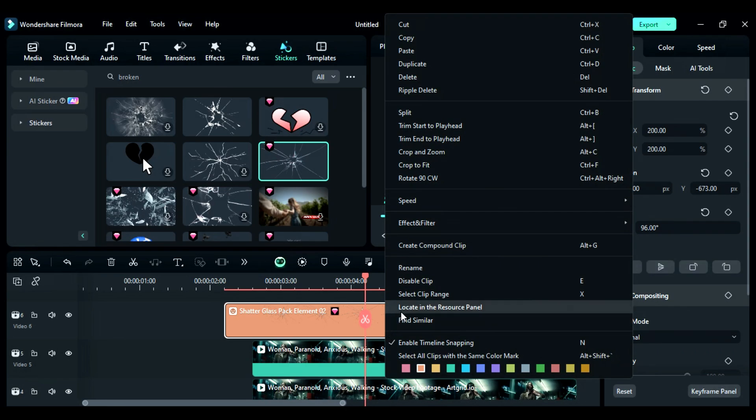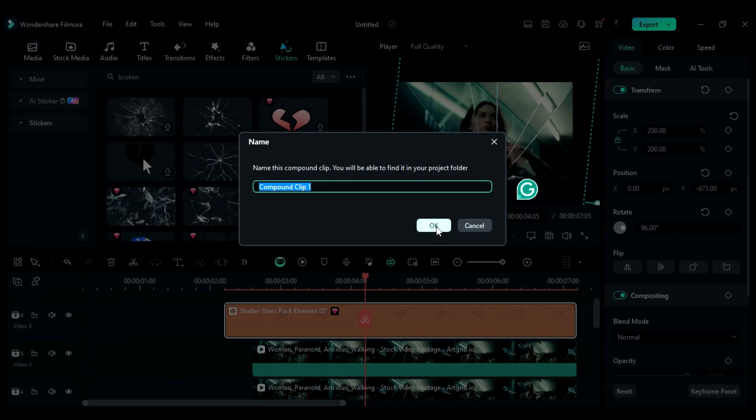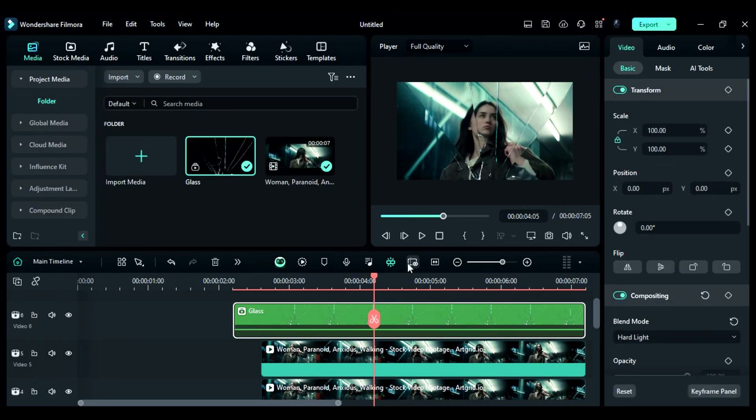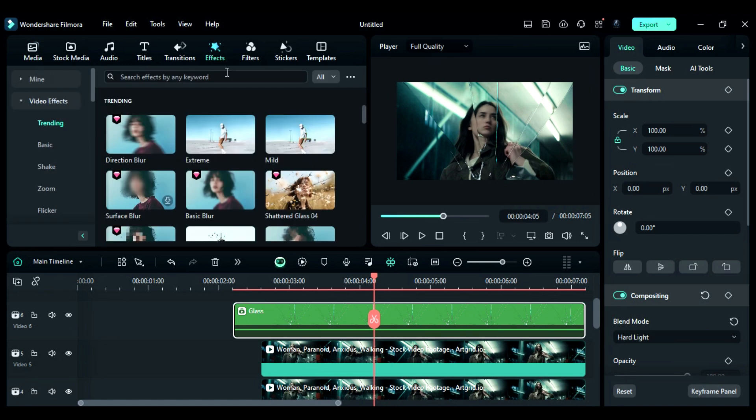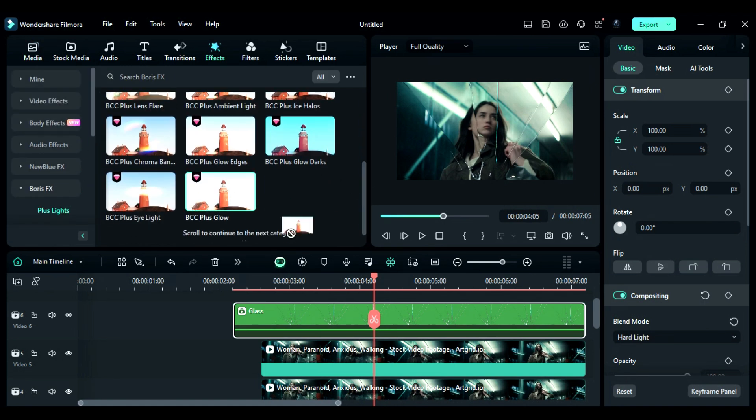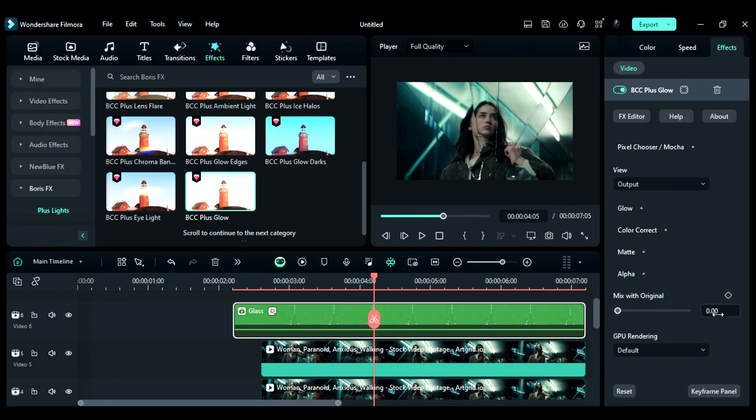Step 7: Convert broken glass sticker to compound clip. Change blend mode to hard light. Then, go to the effects and from Boris FX Plus Lights folder, apply BCC Plus Glow and set mix with original to 35.